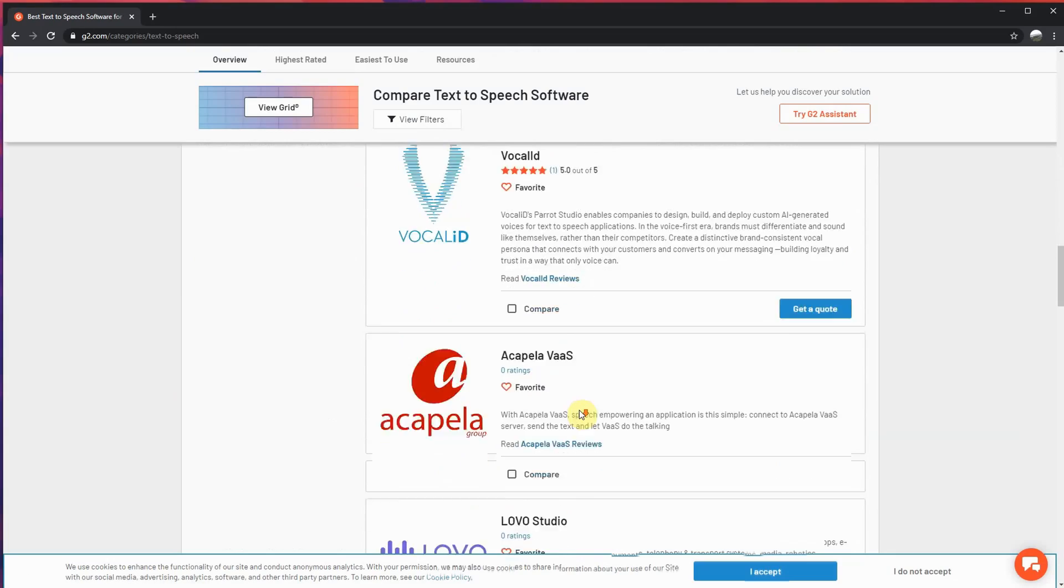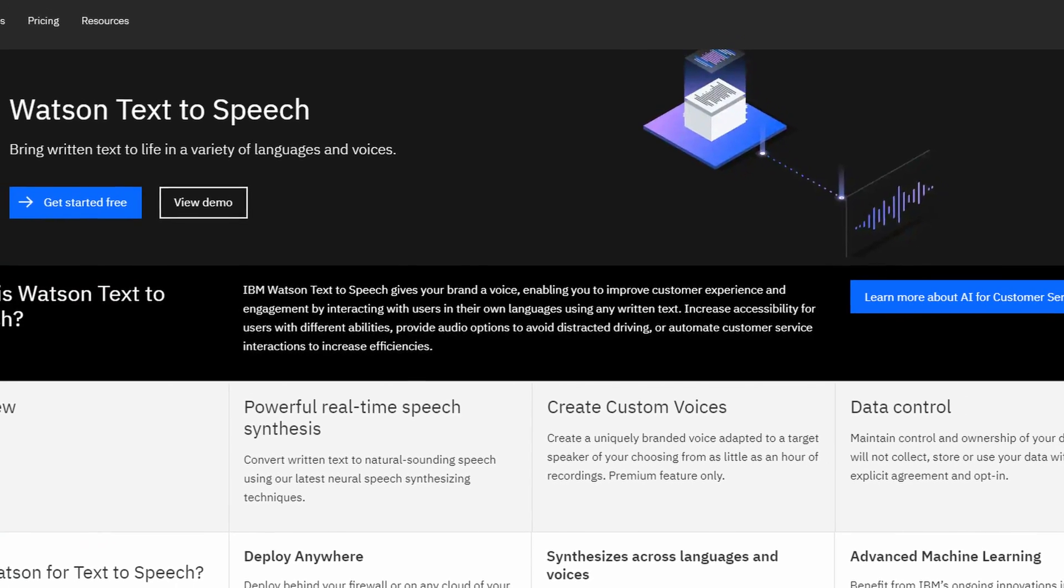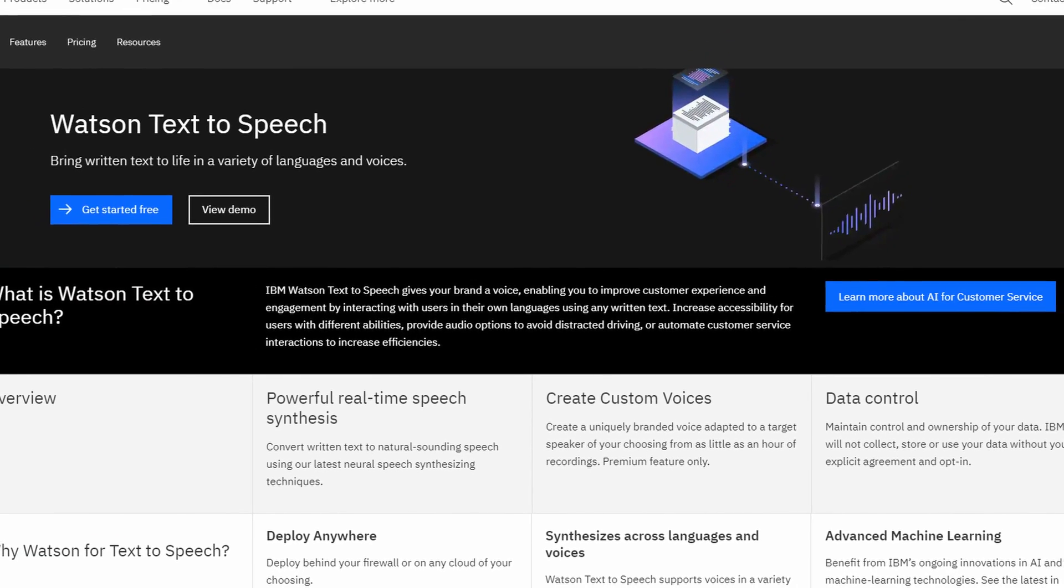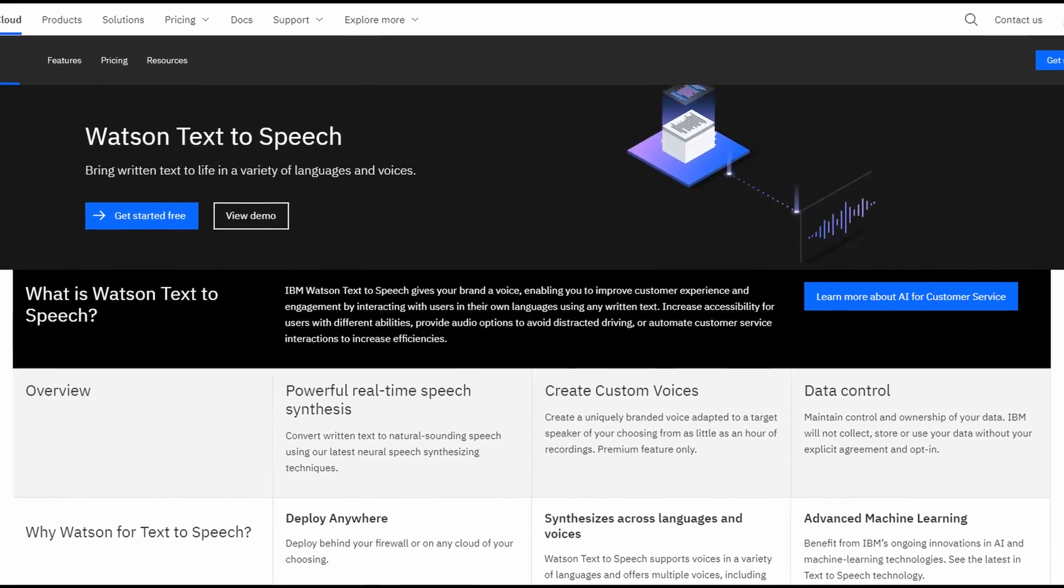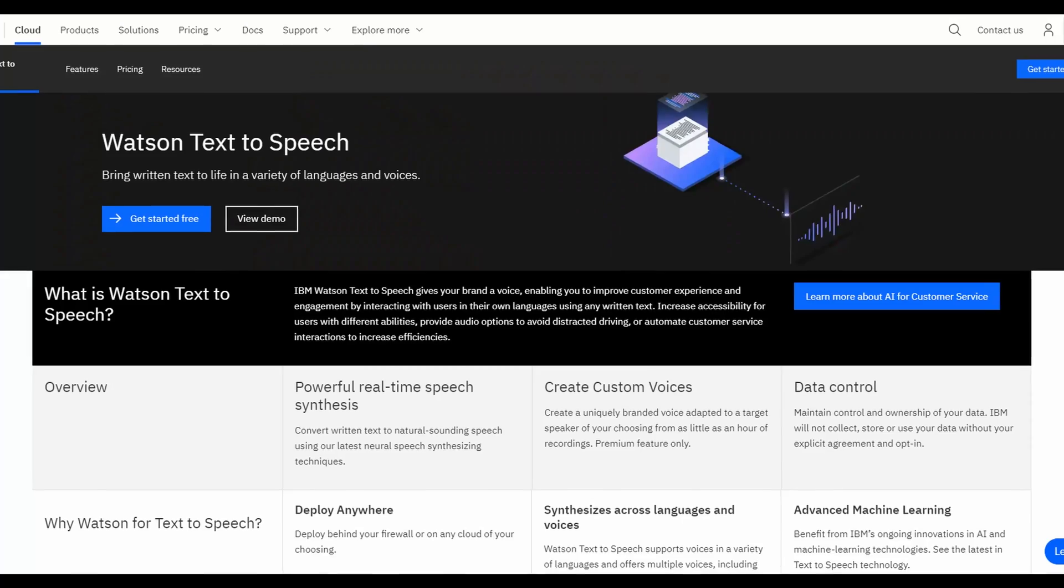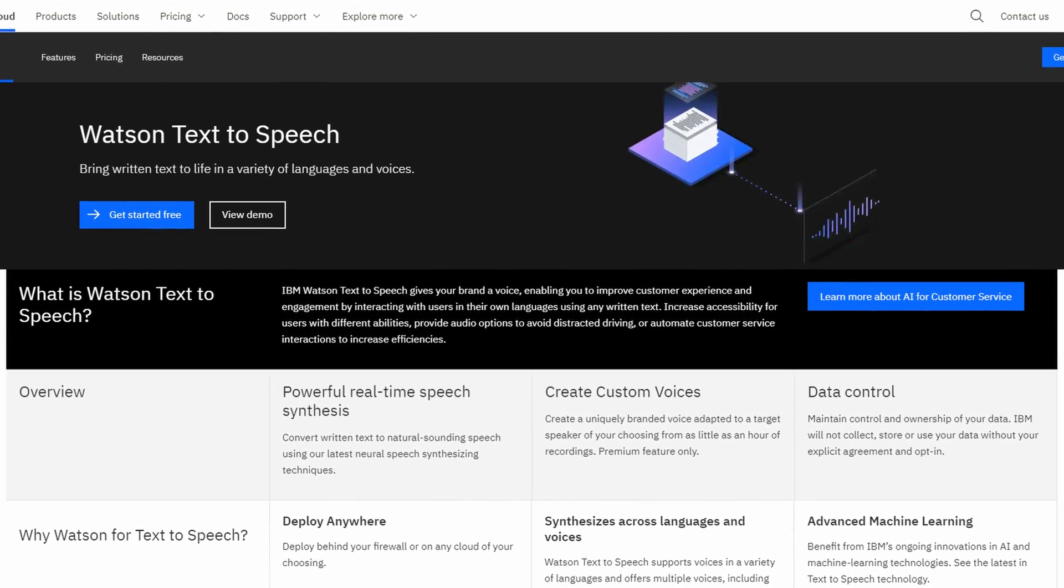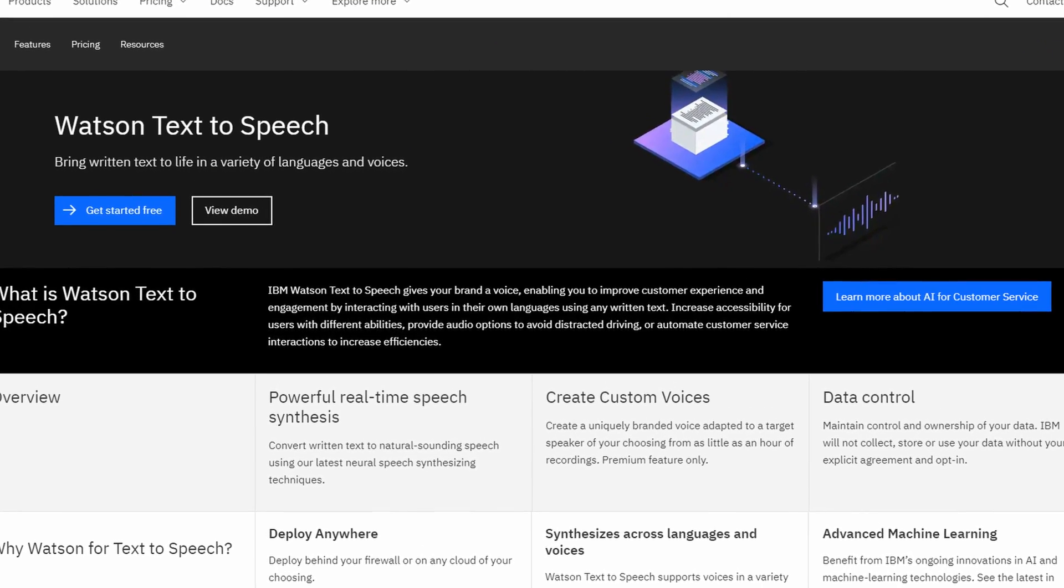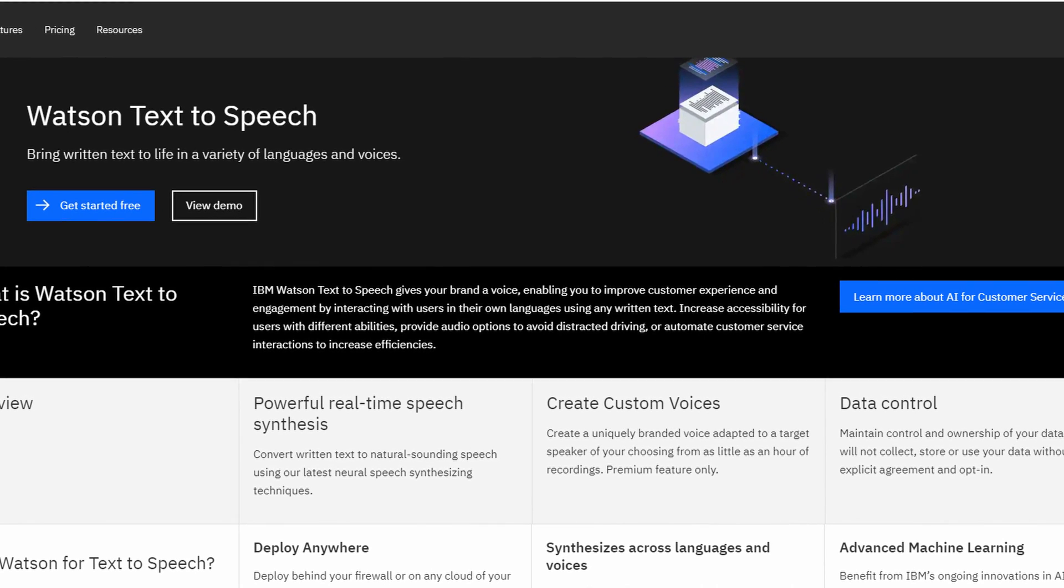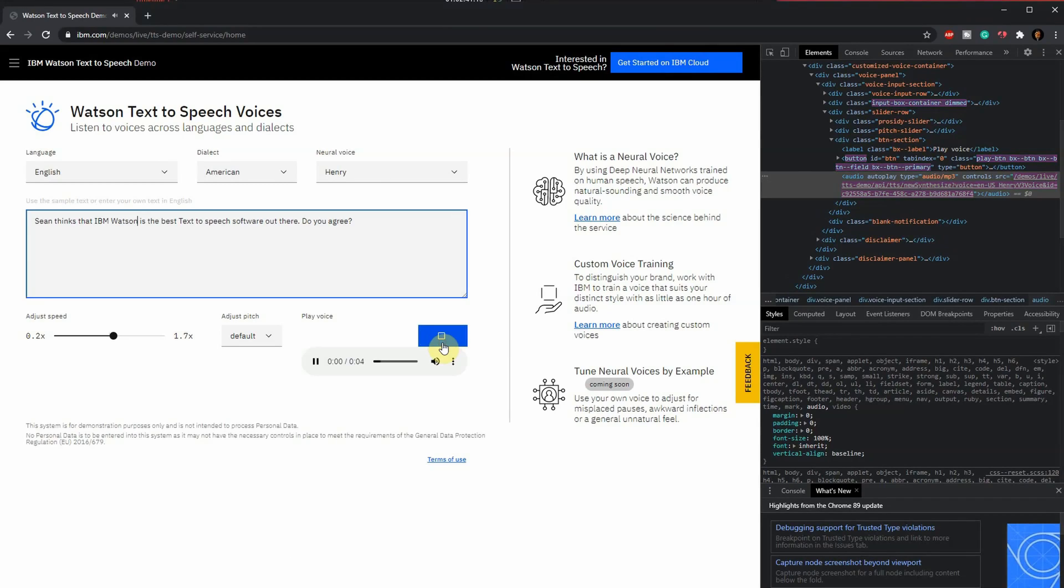A simple Google search will show you the best versions that are out there. We have Amazon Polly, we have IBM Watson, we have Azure, and the list goes on and on. But my personal favorite is IBM Watson. To me, this AI-based text-to-speech software sounds the most human-like. Some of you may agree, some may disagree, but I personally think IBM Watson is still the best.